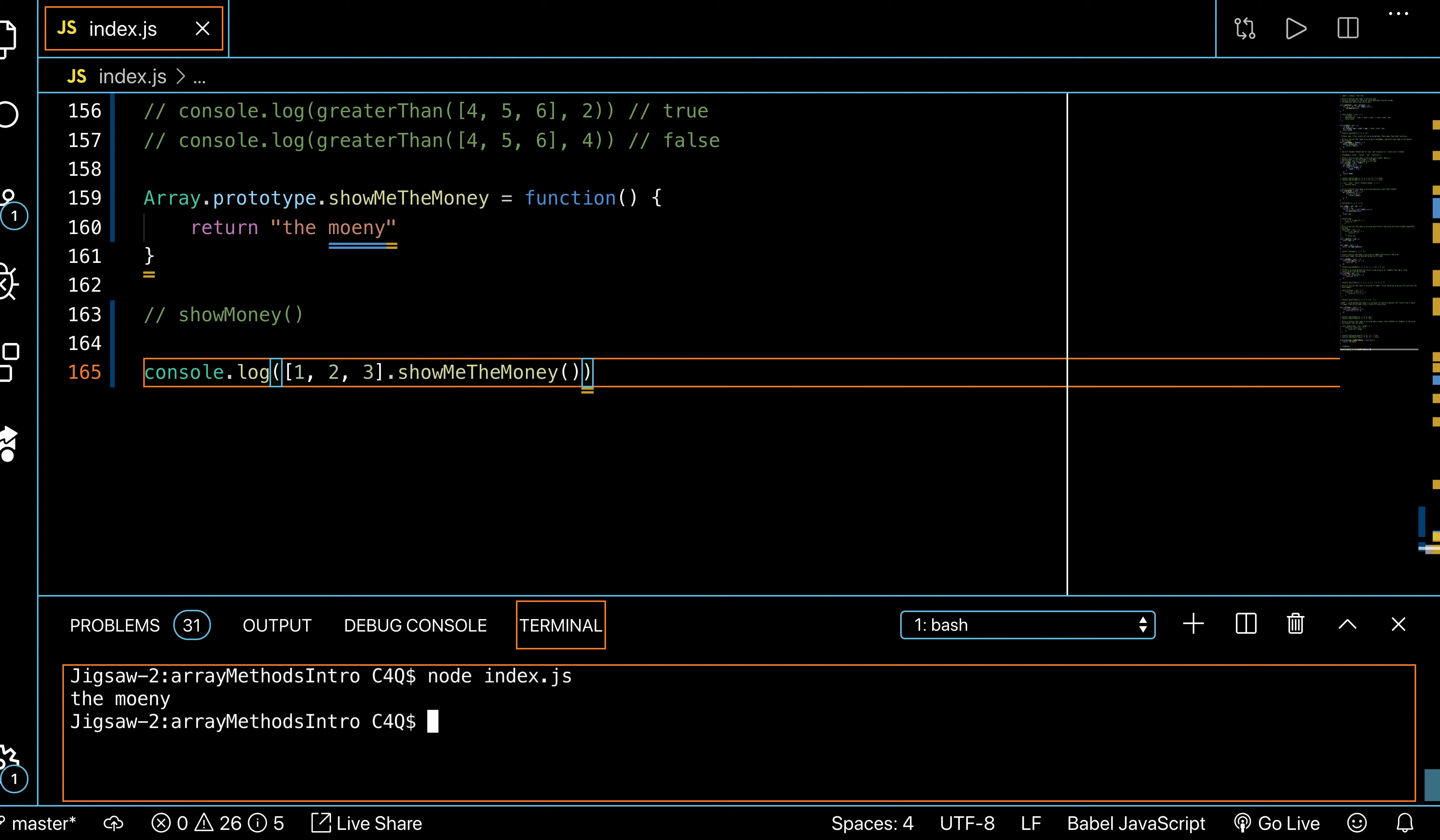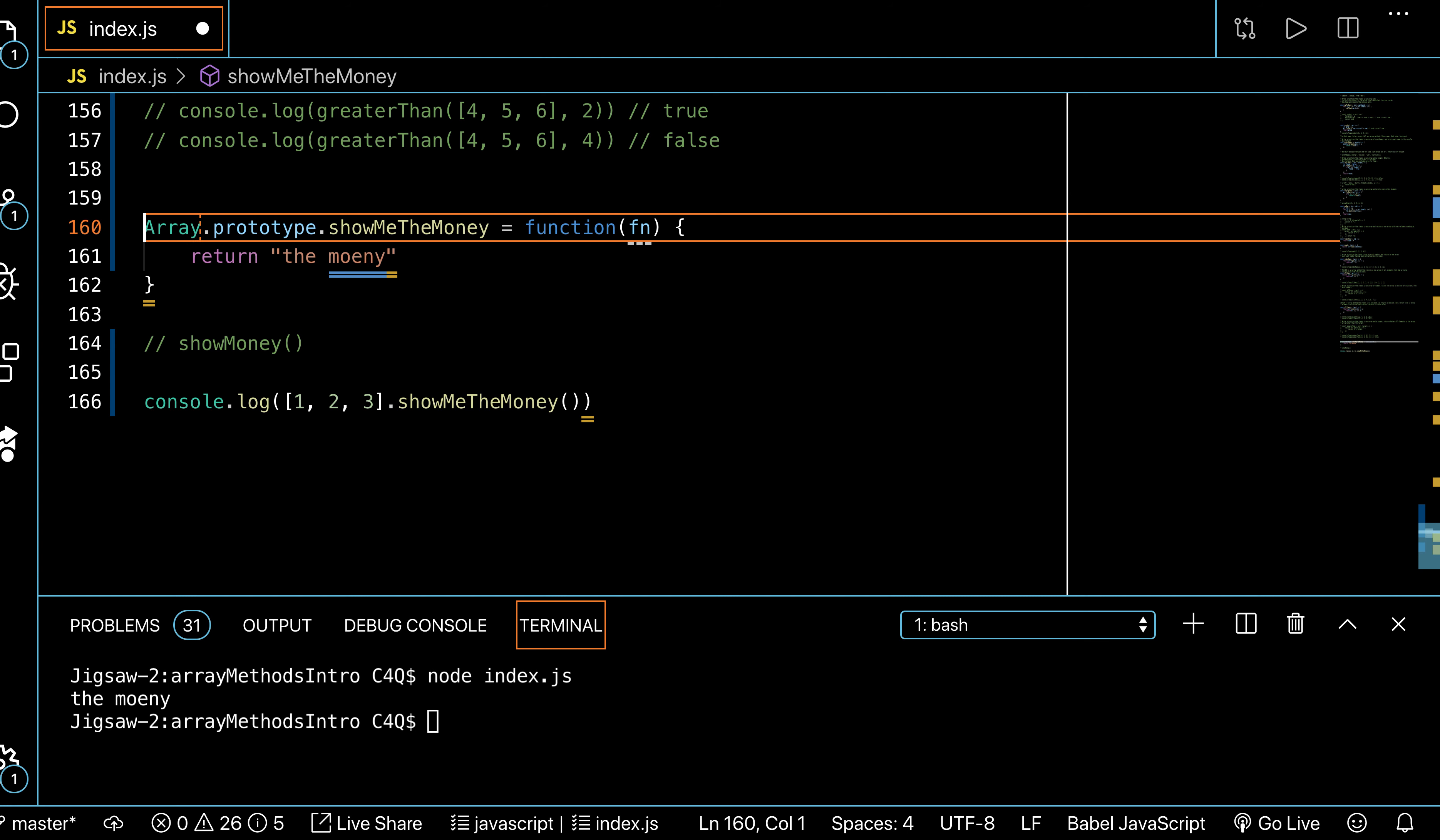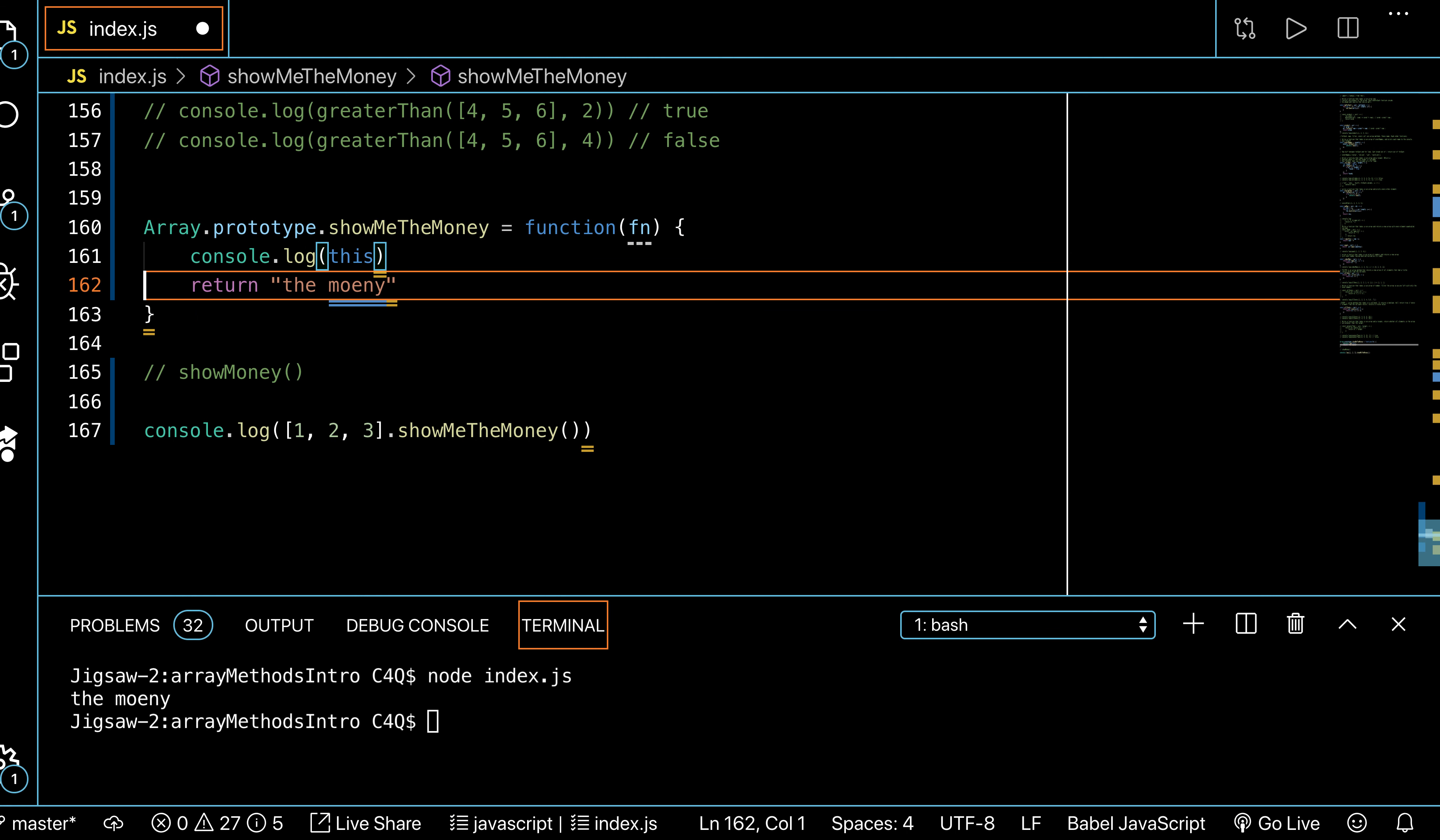So one other thing to know—if we're going to build our own forEach this way—we have to pass in an argument. What's the real argument that forEach takes? A callback function, right? So I could say fn. But what I really want to show you is how do I actually access my array from in here? JavaScript has a keyword—another keyword—it's called 'this'.